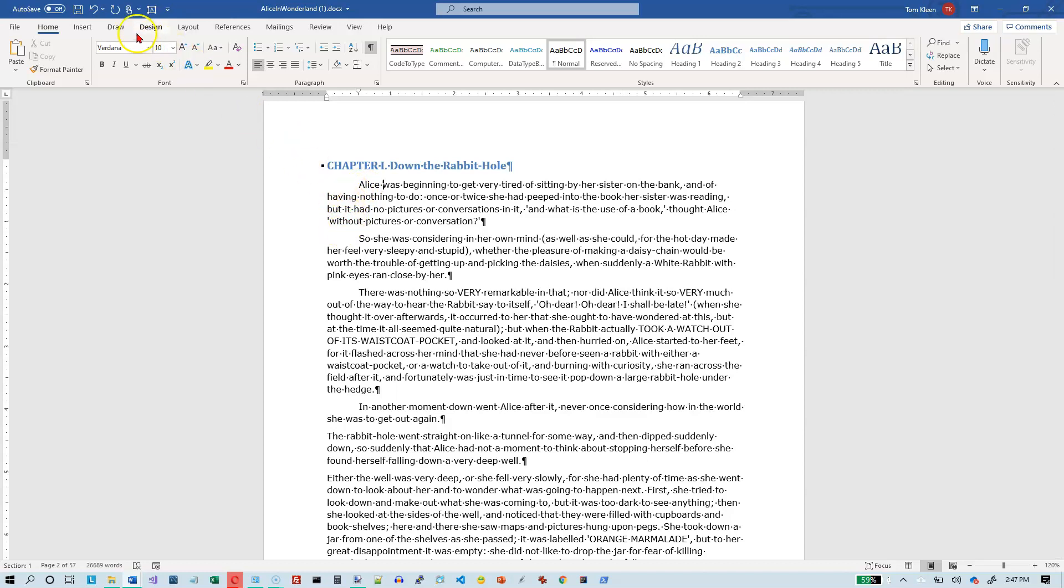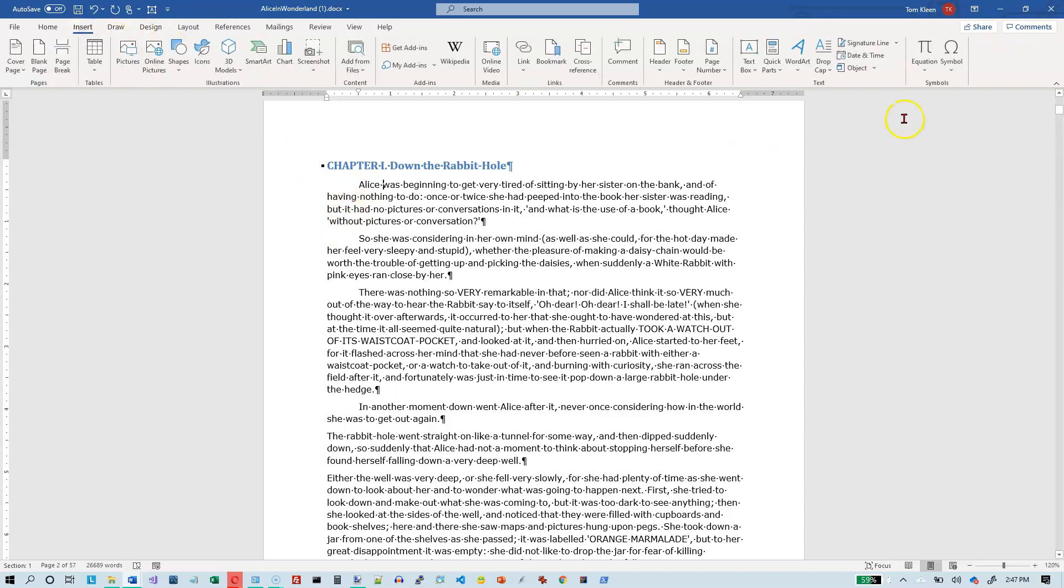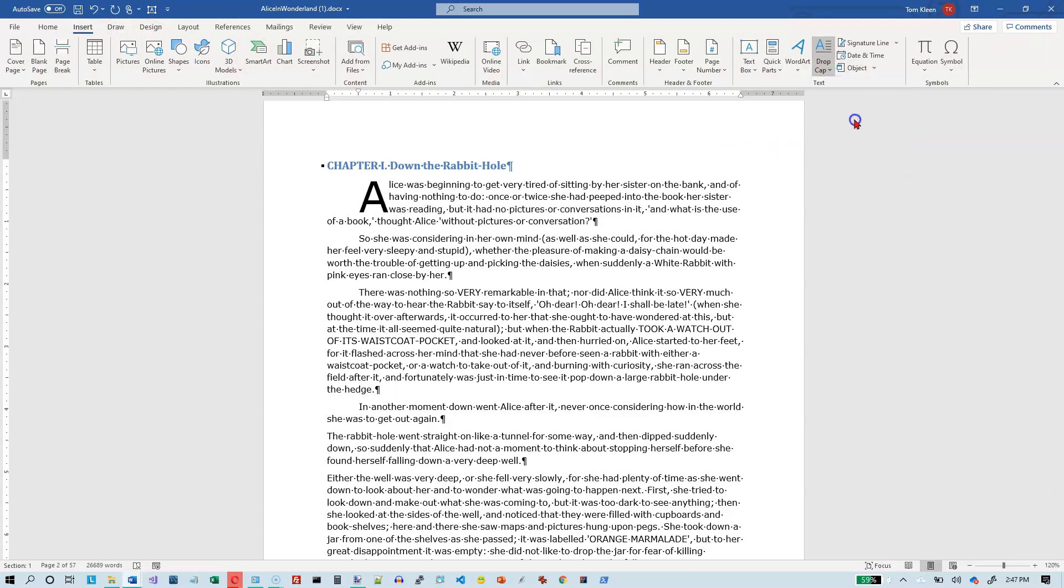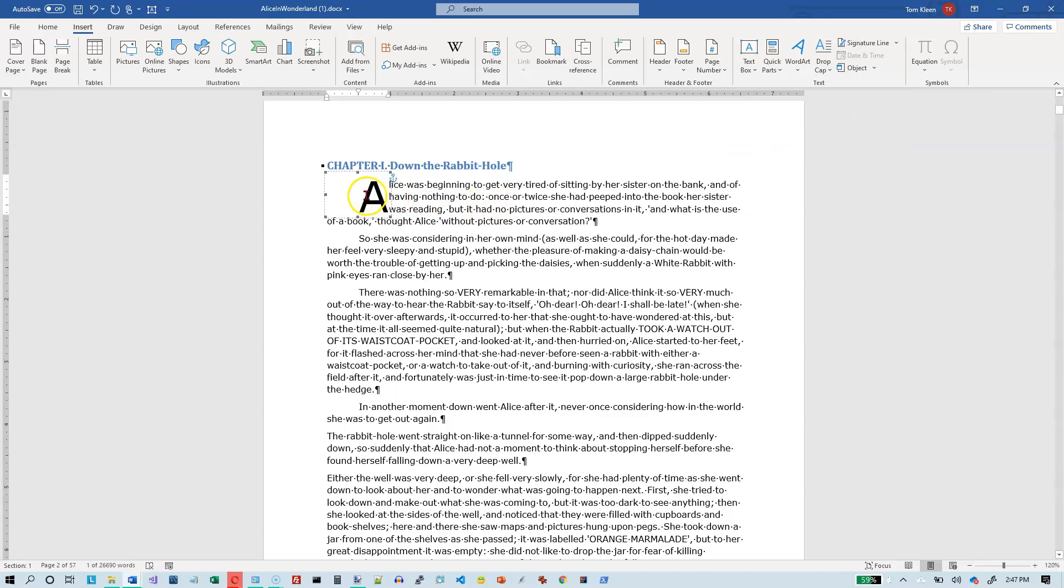And now let's go do this again. Let's go to insert and let's go to drop cap. And we will again choose dropped. What you get this time is the letter A is not over against the left margin like it was before. Now it's over here.